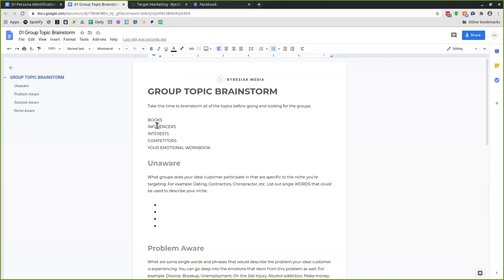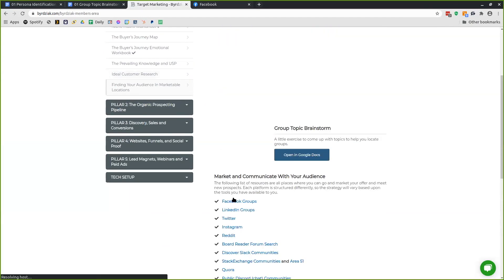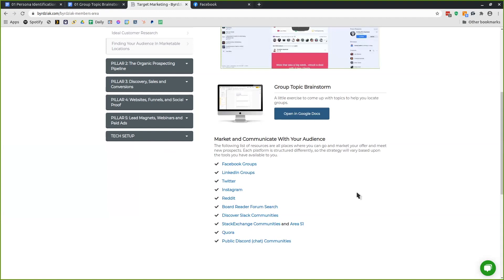It doesn't have to be only Facebook groups — there are a lot of different group types available. I've listed out a bunch in the membership area. Facebook groups are the easiest to market to because Facebook has done such a good job building community using these groups. No other platform has focused on their groups as much as Facebook, and in 2020 they really amped up their efforts to make groups prominent and successful.